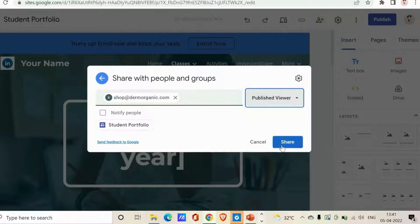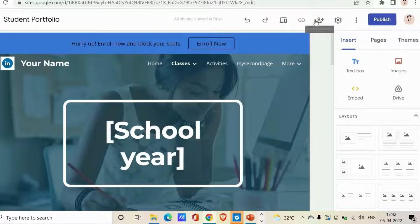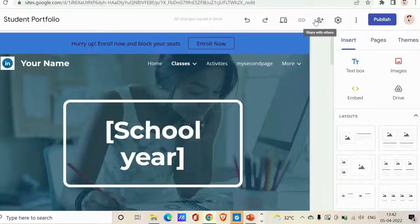I want this person to be a viewer. Then click 'Share' so they'll receive the link to their email. After sharing, you can also remove access to people — go back, click on the sharing options, see who has access, remove them, or change their access level. In this way you can share and collaborate on sites.